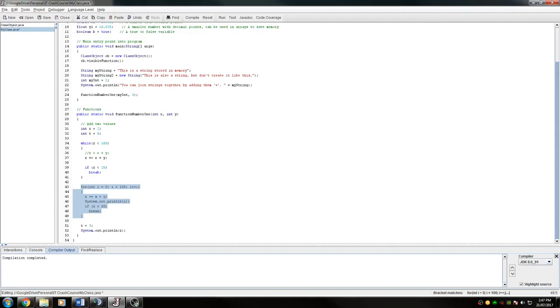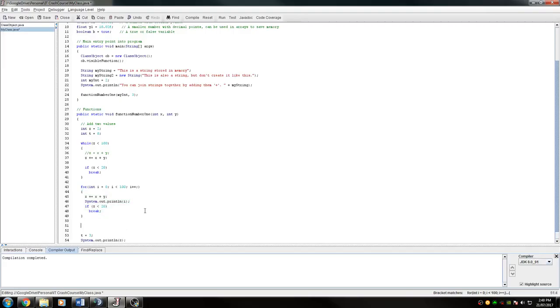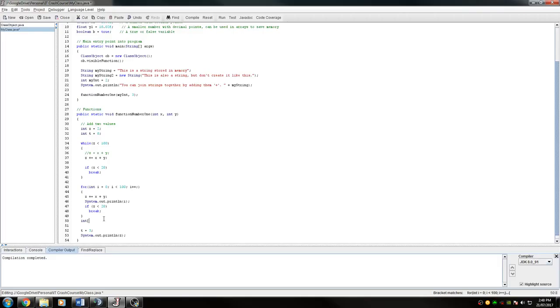So there's also another version of the for loop called the for each loop. I'm not sure if Java has a proper way of doing it. Oh yeah, they do. So what it is, is it's four and then you have a, it's only used for arrays by the way. So I'll go back a bit. So I'll say I'm having array integers. 10 integers.